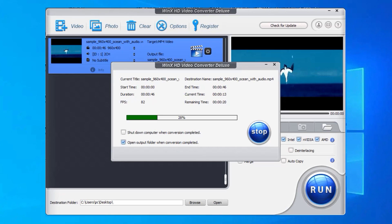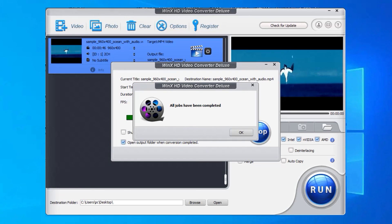The conversion process will only take you a few seconds to complete with the help of hardware acceleration technology. Good job. You're done. Thanks for watching.